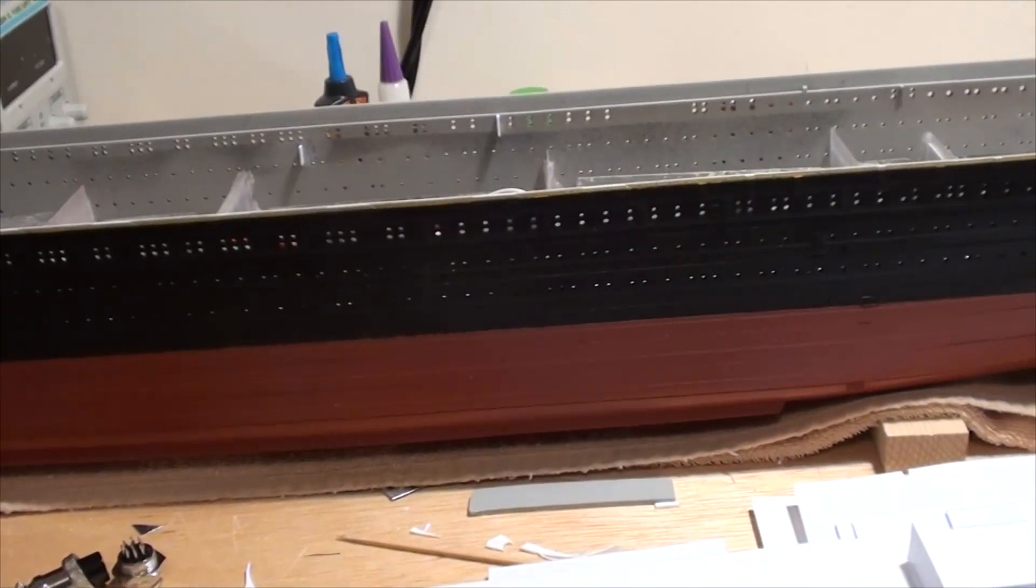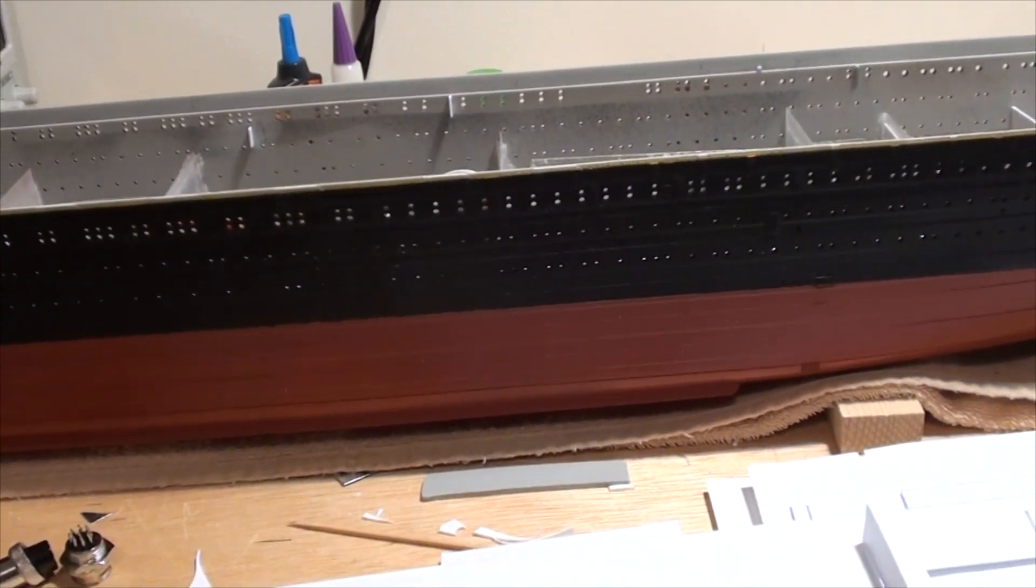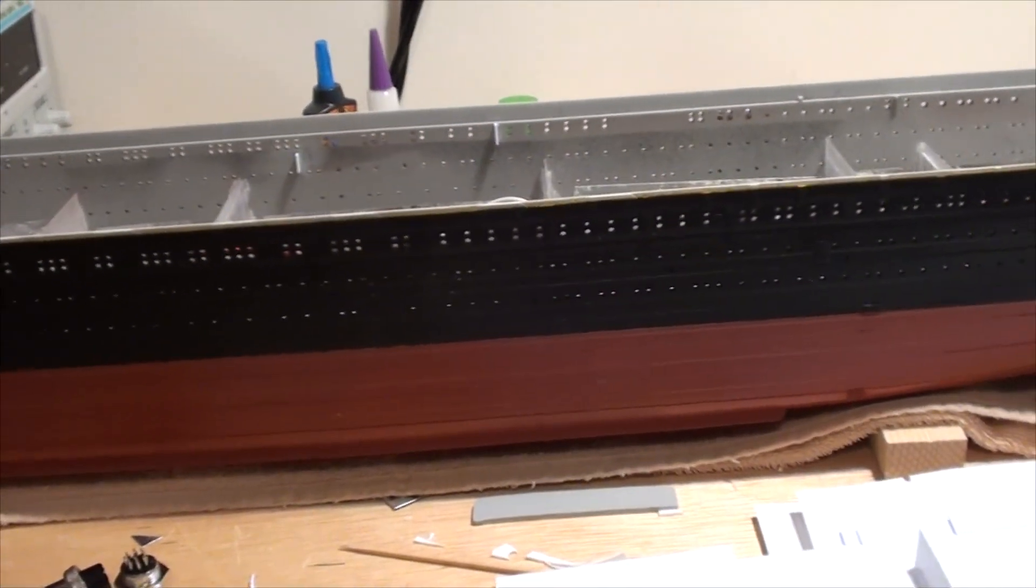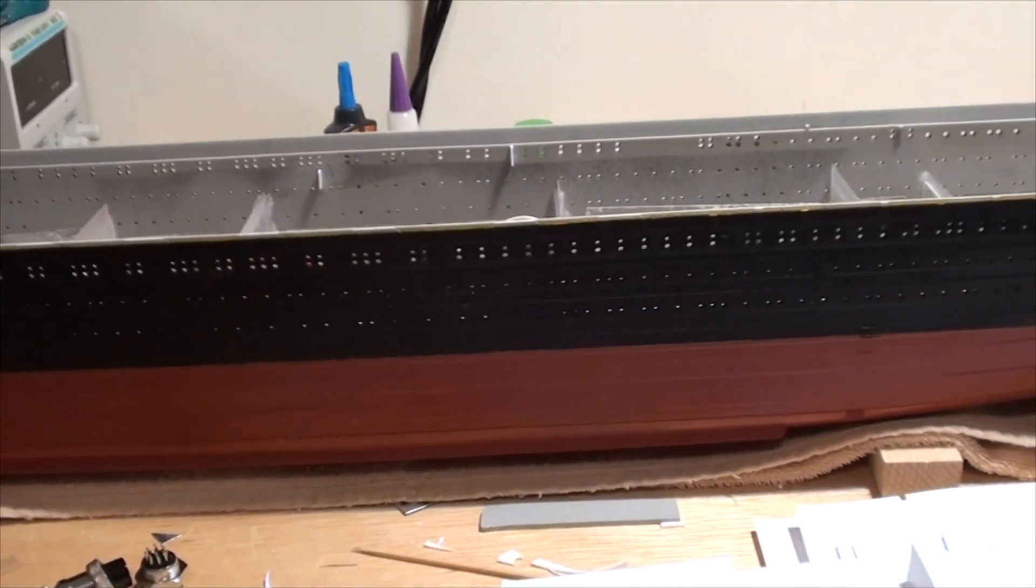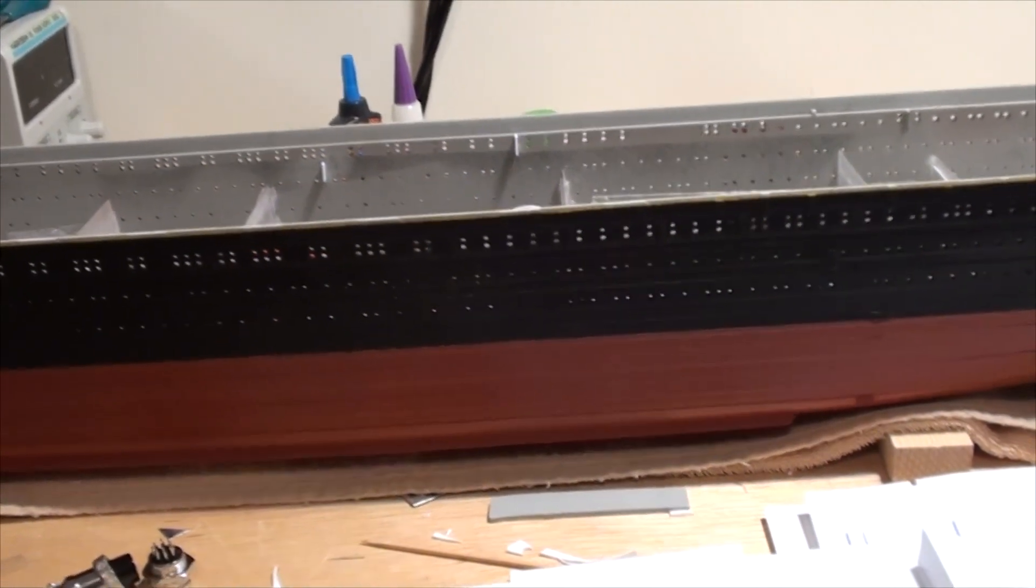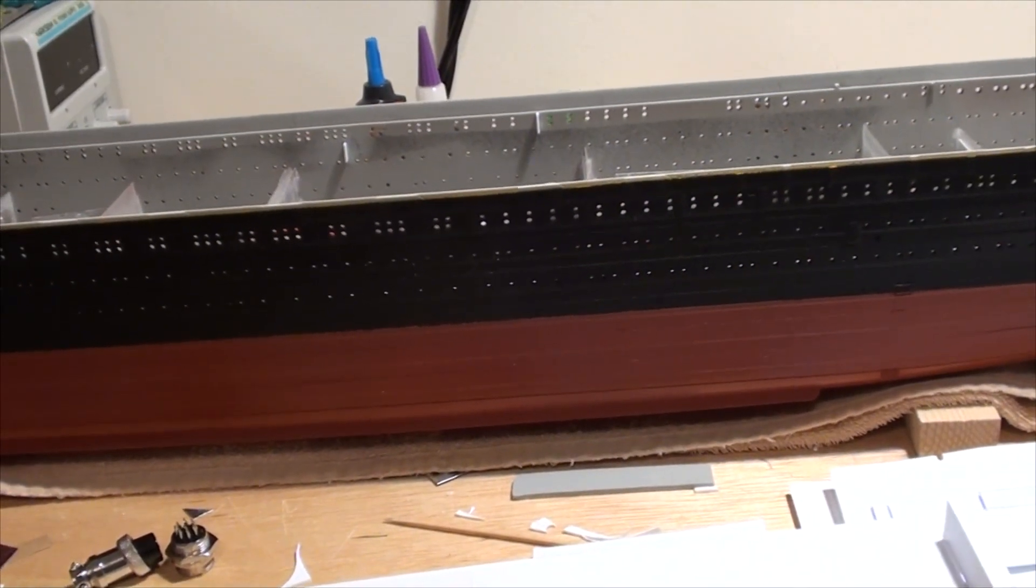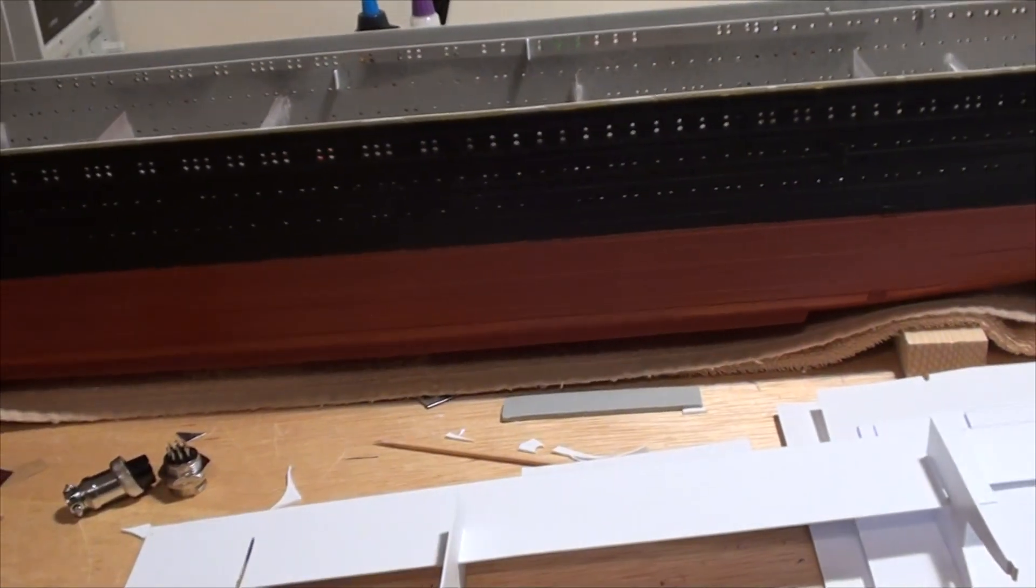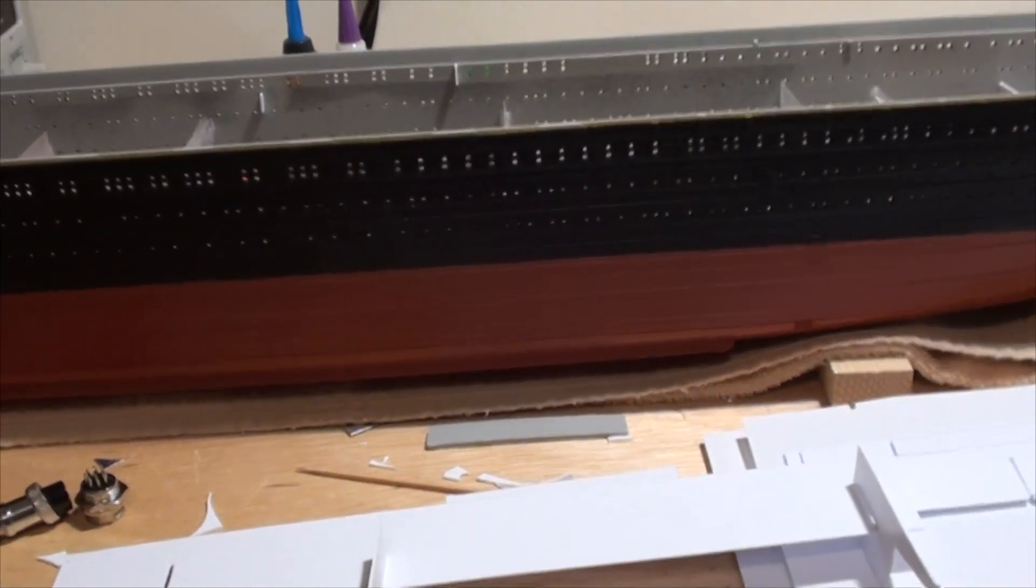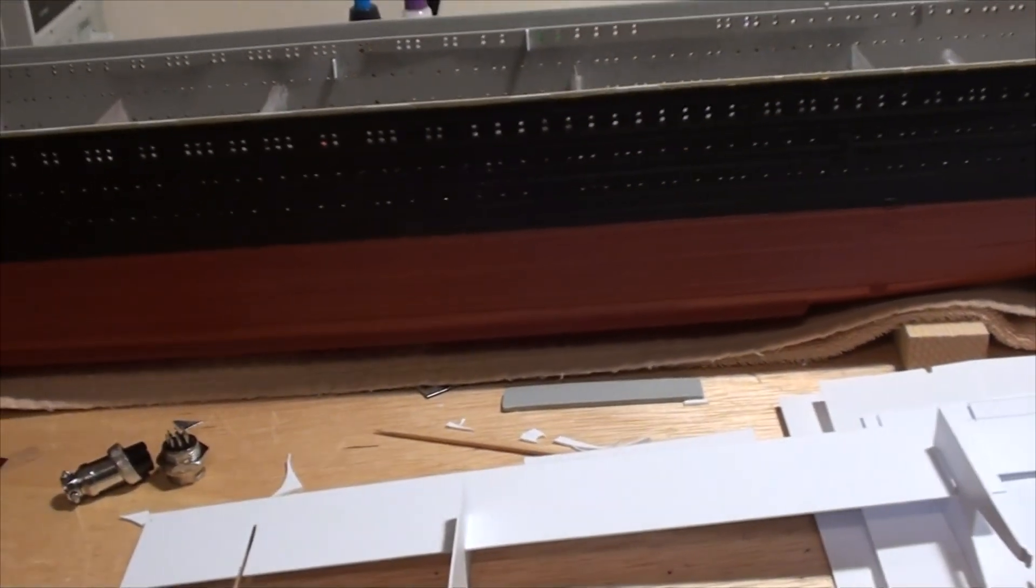Welcome modelers to my Trumpeter 1 to 200 scale Titanic build series, and this is part seven. This part will deal with the whole electricals. The first thing that I wanted to do was to be able to disconnect the ship from the electricals that are contained within the stand.